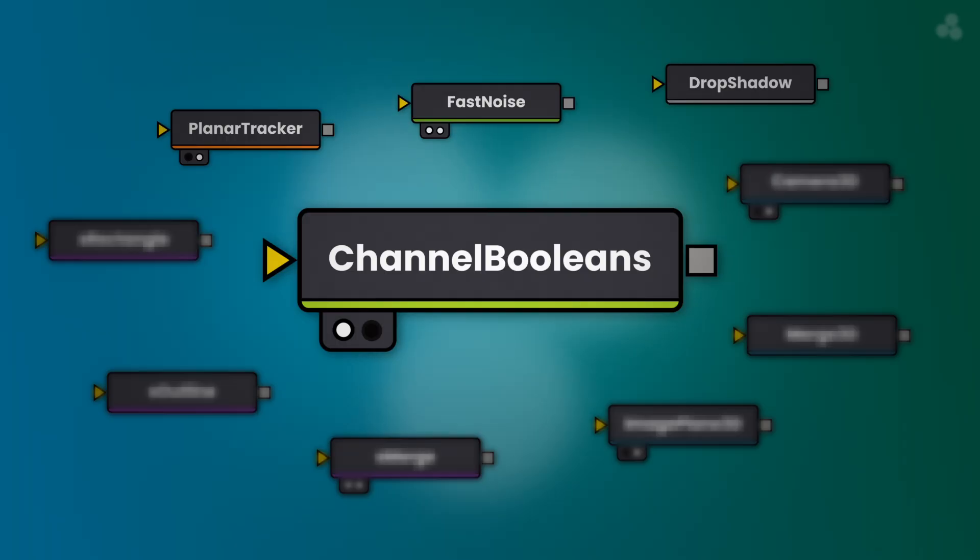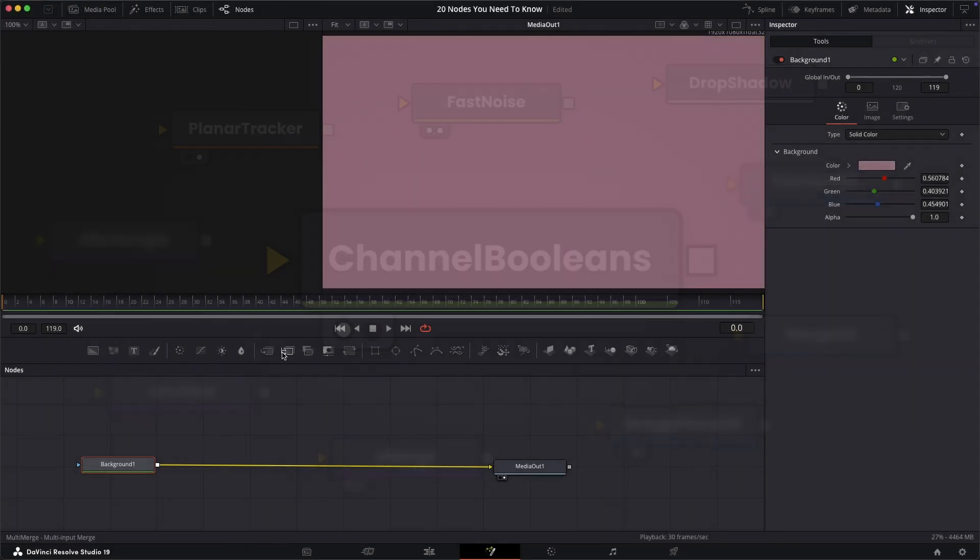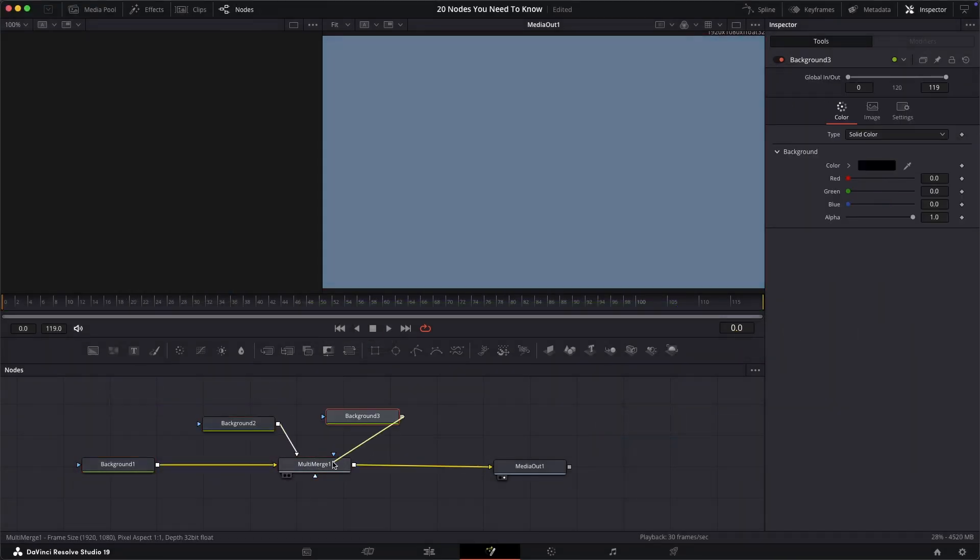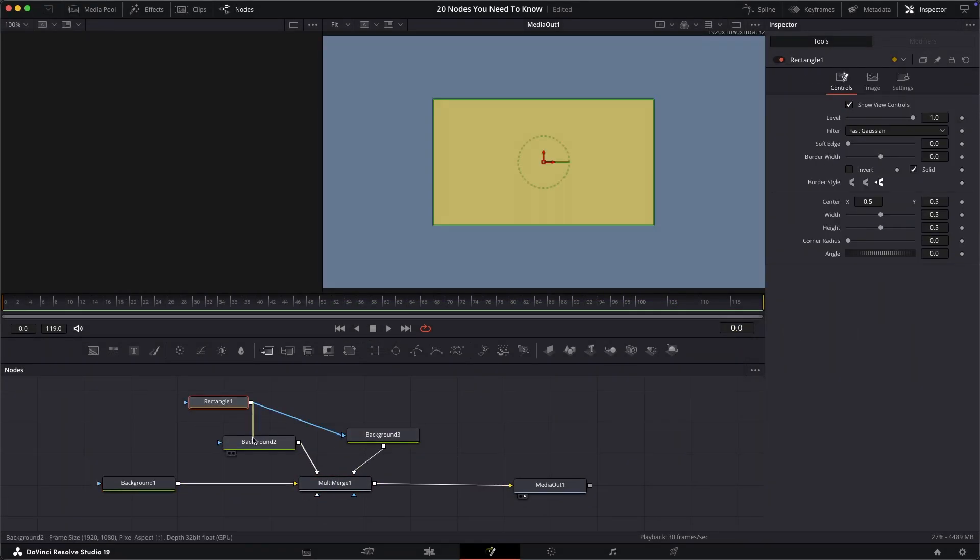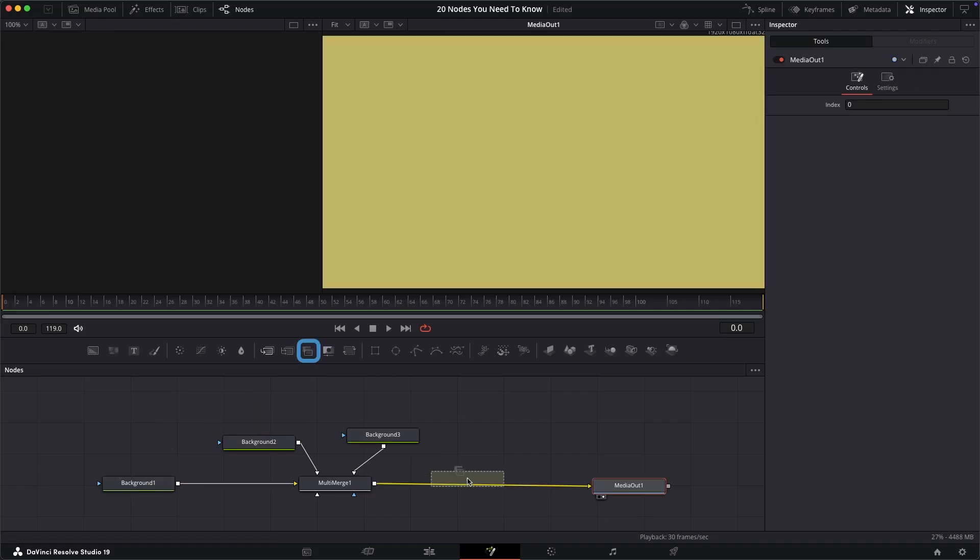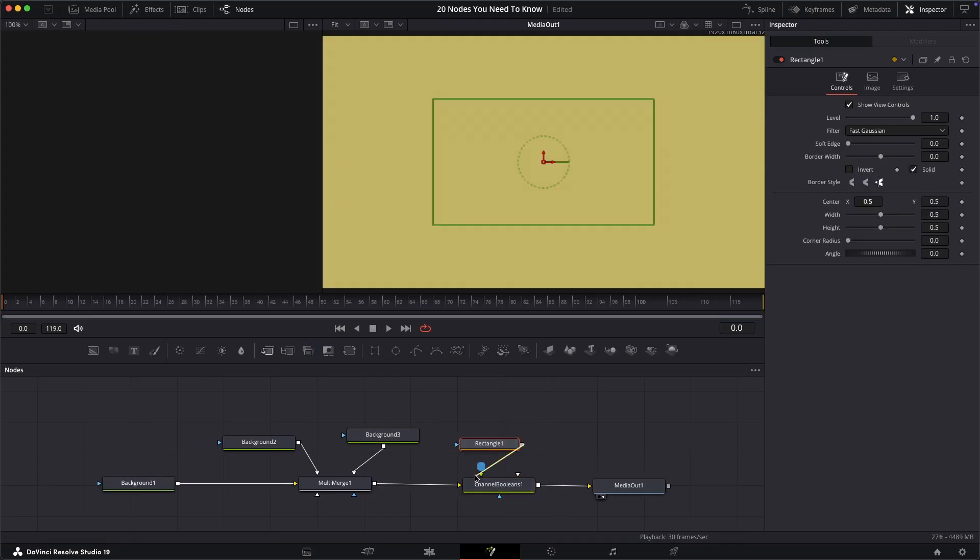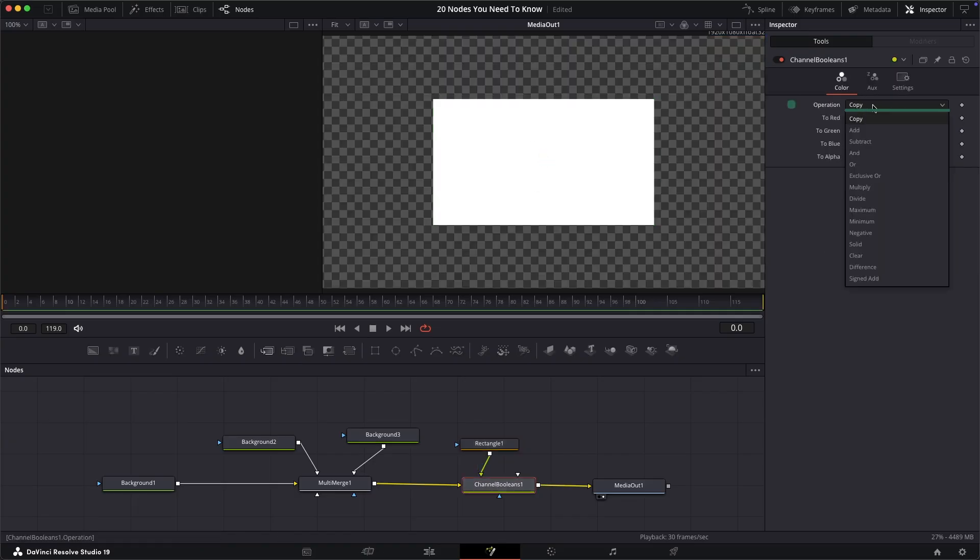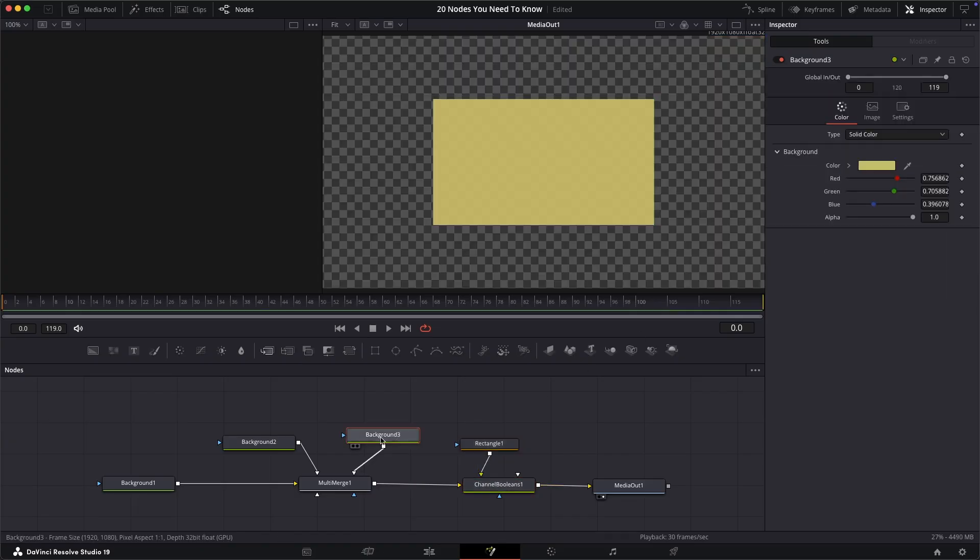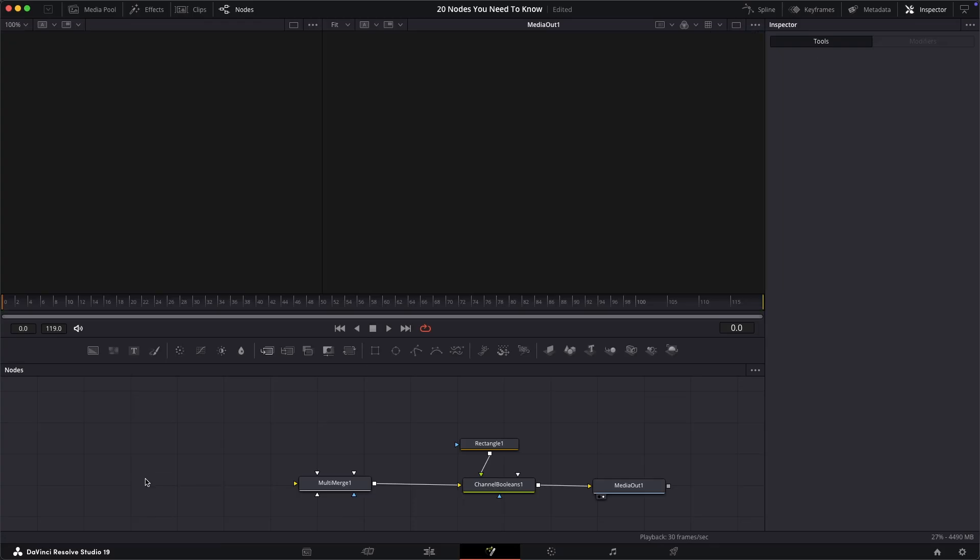The channel boolean node. If you have a set of nodes you want to mask the output of, then instead of connecting a mask to each individually, which often won't work properly, add a channel boolean node. Connect the mask into the green input triangle specifically and then change the operation mode to and. This allows you to place masks at any point in the node tree, which can be super useful especially in larger projects.